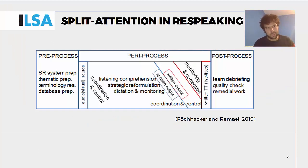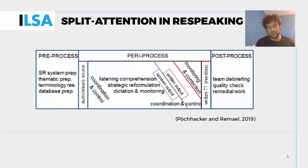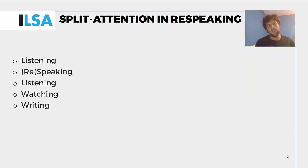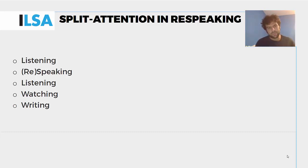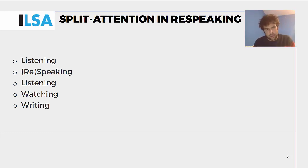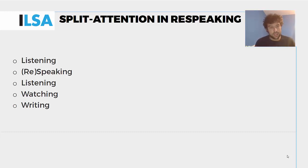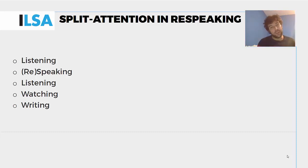As we know, split attention is an important element in respeaking. This has been covered in a 2019 article by Frans Bojacker and Aline Bemail. We can focus on a few tasks that are necessary for respeaking: listening, respeaking, and monitoring. Those are shared with simultaneous interpreting — we listen to the source text, we respeak the target text, and we monitor what we say. But in respeaking, watching and writing are also very important.